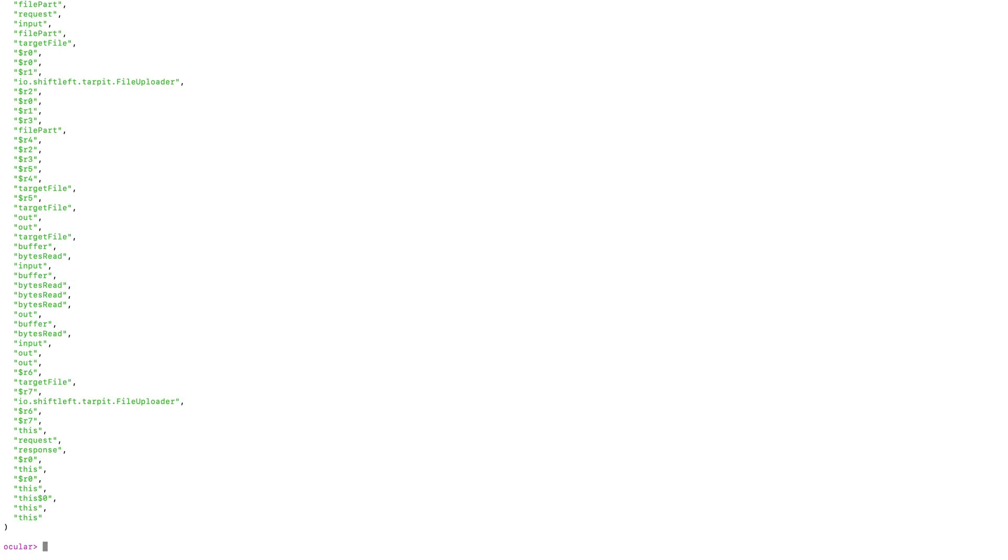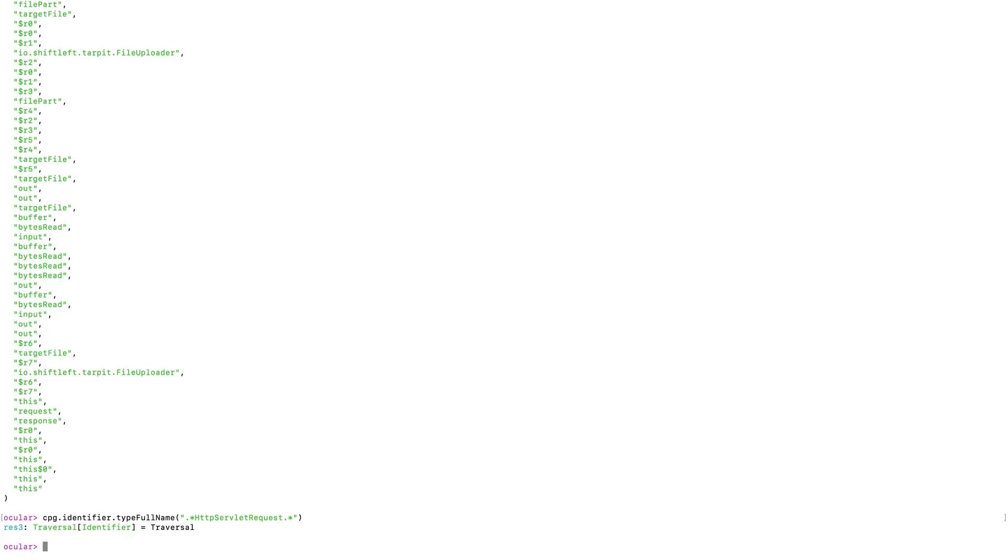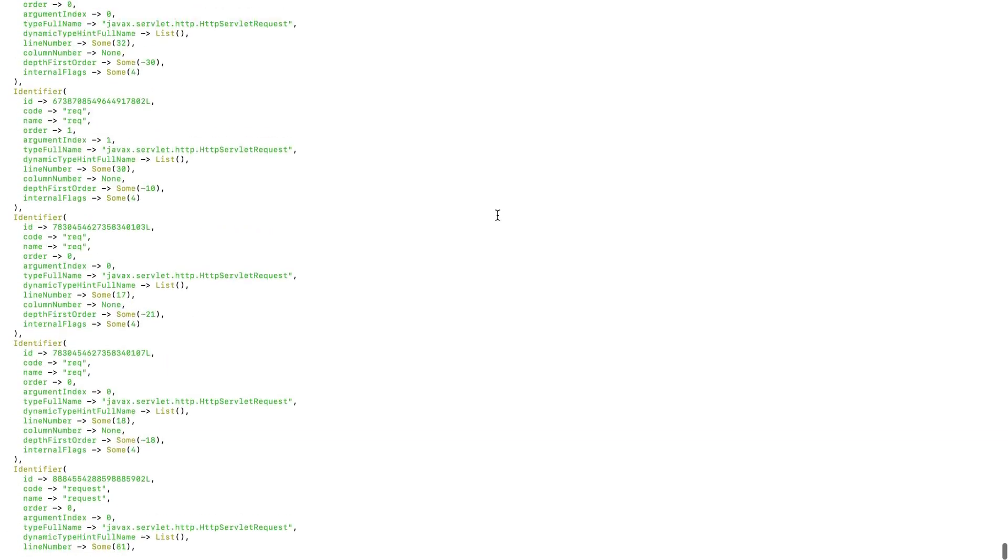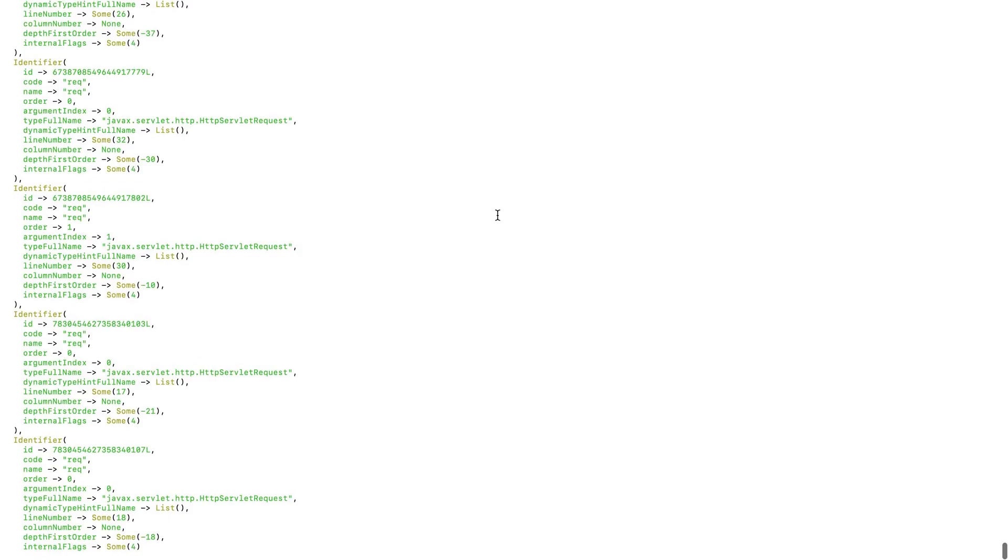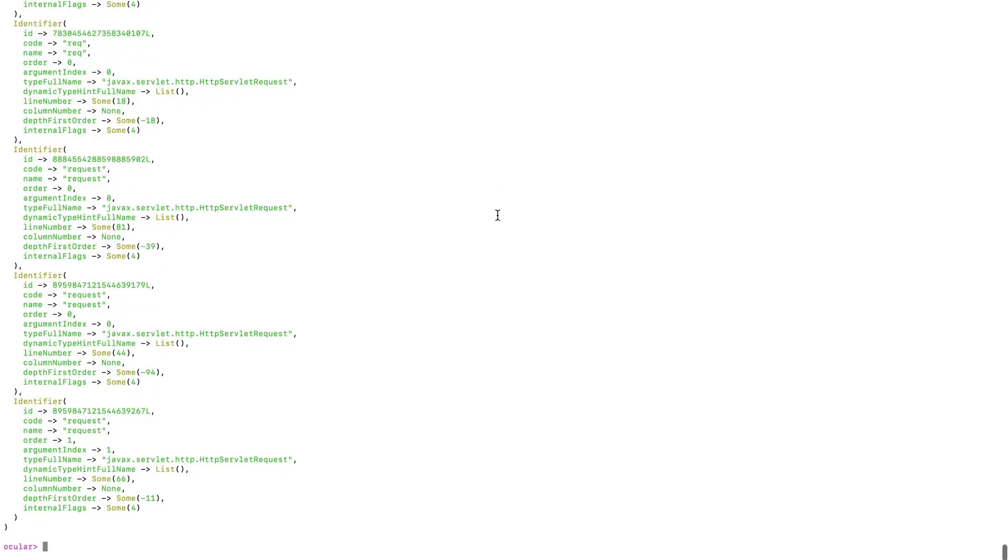Let's start by looking for the sources of cross-site scripting vulnerabilities. So we are looking for user input. A good way to do that is to look for identifiers that are of the type HttpServletRequest. So we'll filter this identifier list by its type name. With Ocular, you can do string searches with regex. So here we're essentially looking for identifiers whose type name contains the string HttpServletRequest. And so what you can see here is that it gives you essentially a list of identifiers that contain input from HTTP requests. And we can define this as our source function.